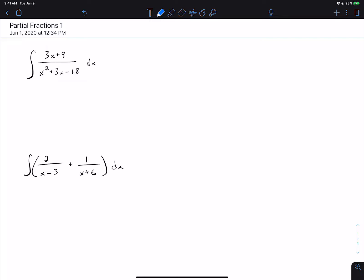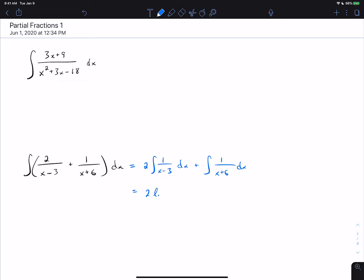The second integral turns out to be easy based on what we've done so far, because we can split it like this: we get two times the integral of one over x minus three, plus the integral of one over x plus six dx. Both of those are quick u-substitutions, but in each case du is one dx, so we can skip the u-substitution and just get this as the answer.